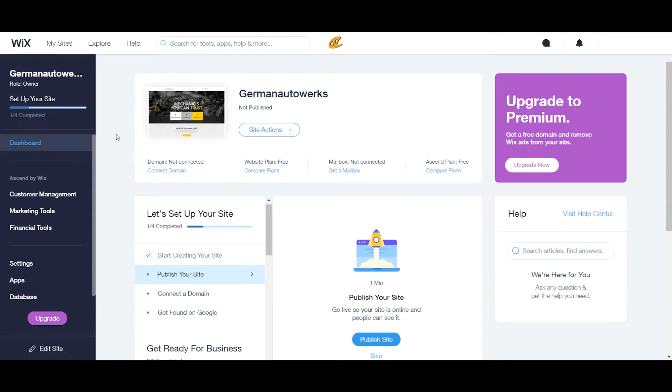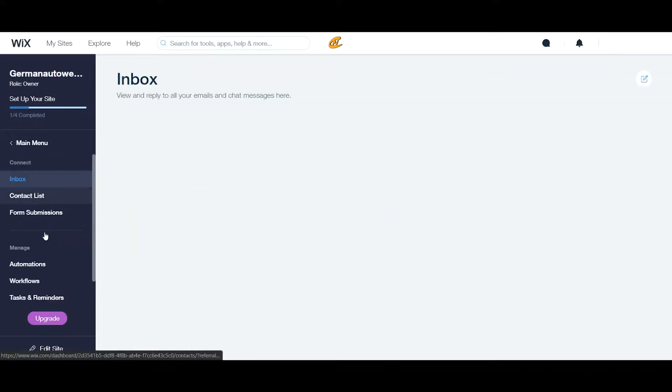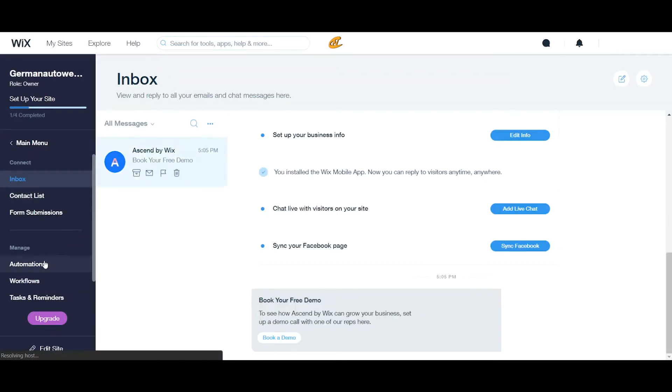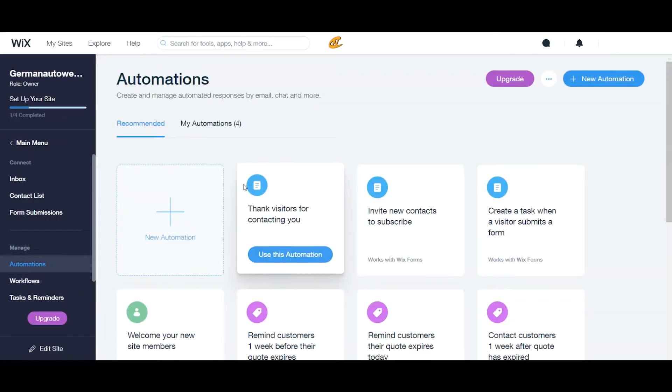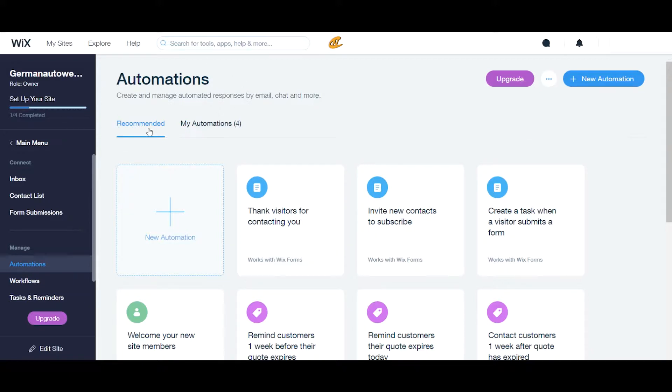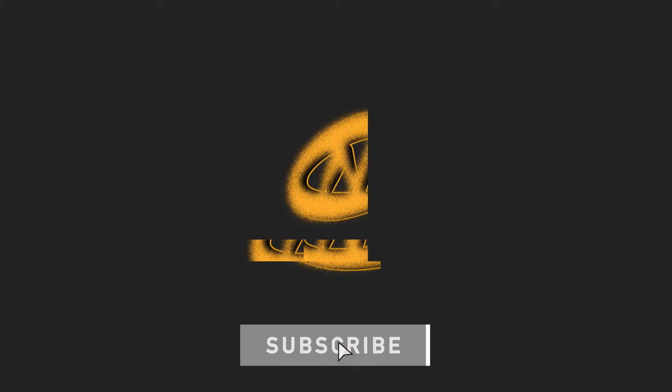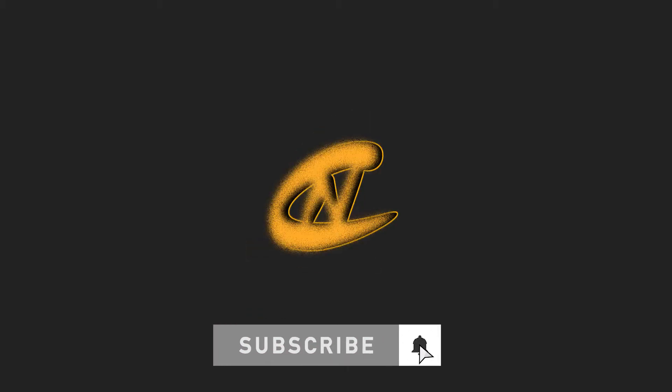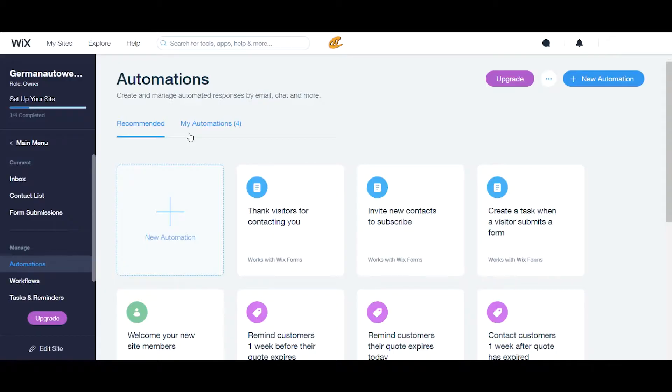Hey, what's up guys? Welcome back to Anino Tutorial, and I'm going to be talking to you guys today about Wix Automations. Alright, so let's get started.